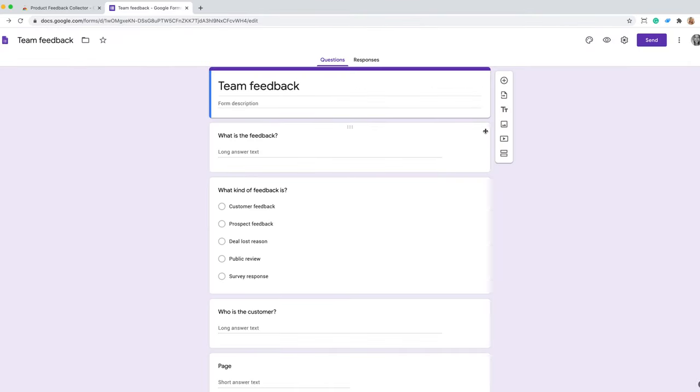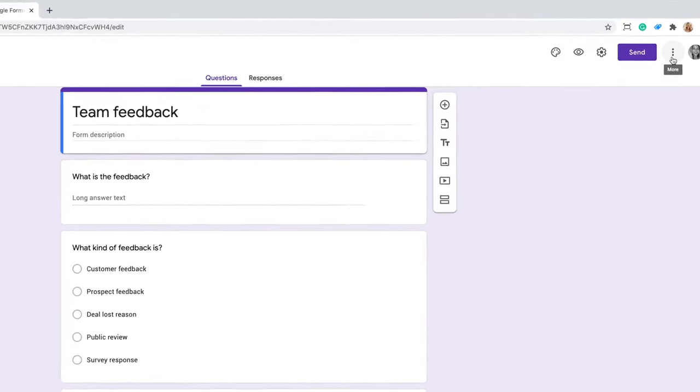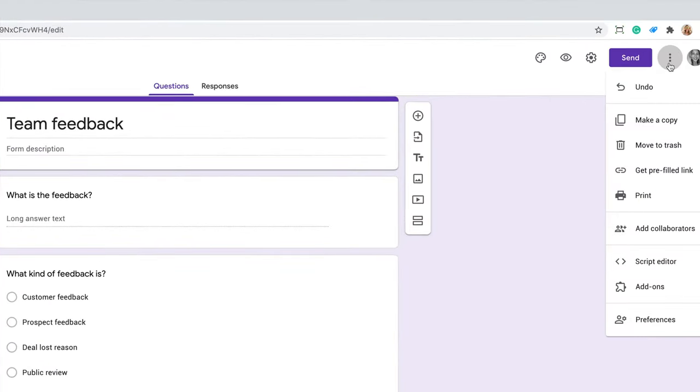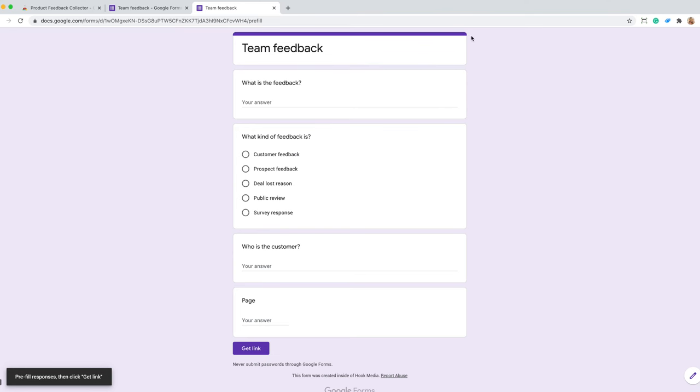Step three, in your form, click More and select Pre-fill form. Type in these two variables to make sure the Feedback Collector tool can pre-populate them.